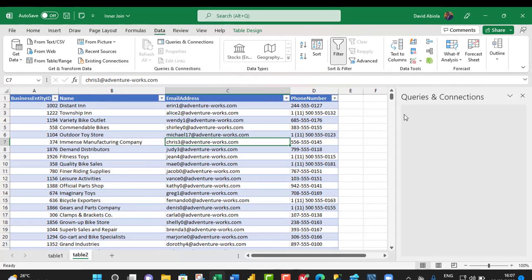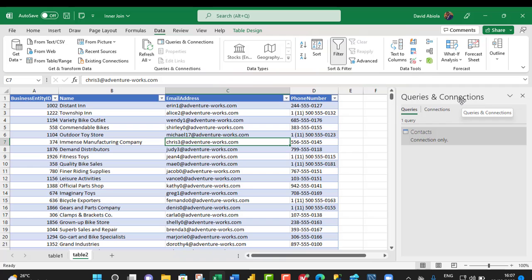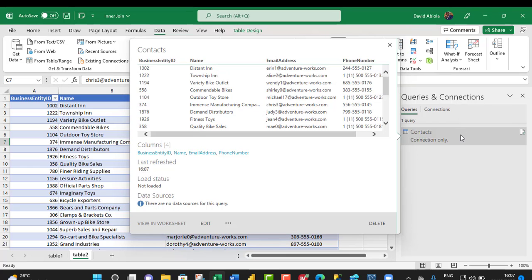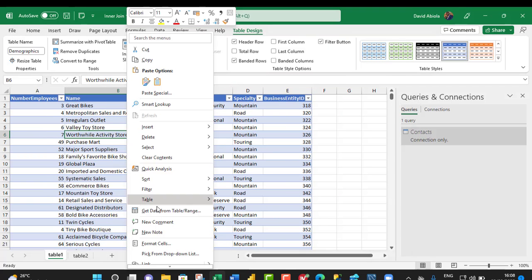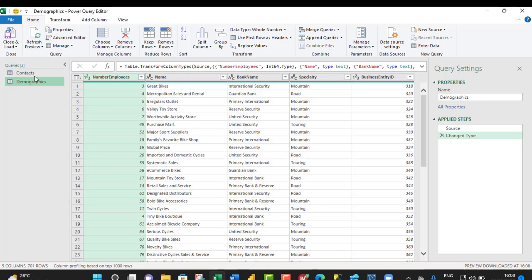And then, we can see the Queries and Connections pane. And then, we can see the Query here. So, let's go to the second table and right click and choose Get Data from Table forward slash range. Now, we have the Demographics Table also loaded into the Power Query Editor. And we have two queries.